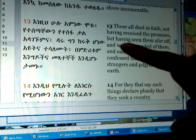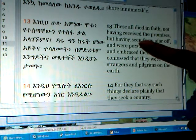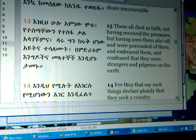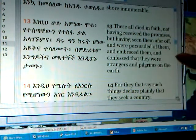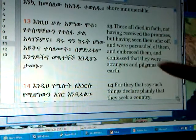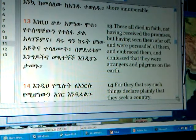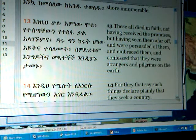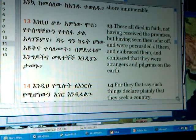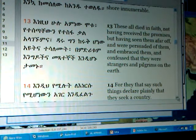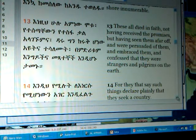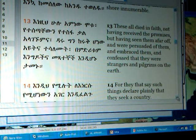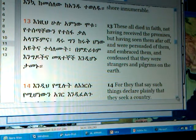These all died in faith, not having received the fullness of these promises — the fitum, the perfection of these things — but having seen them afar off. They had spiritual vision and were persuaded of them, convinced of them, and embraced them, and confessed that they were strangers and pilgrims on the earth. It's like their kingdom was not really of this world — almost like they were strangers and pilgrims, alienated from this world that has been taken over by the fallen angels, the serpents, and the reptilians.